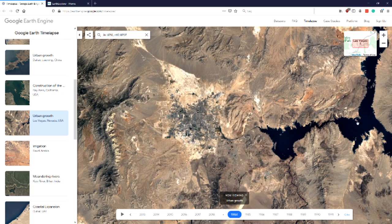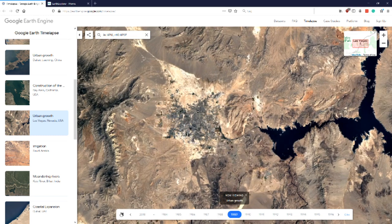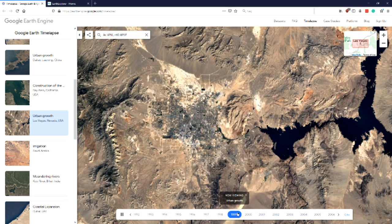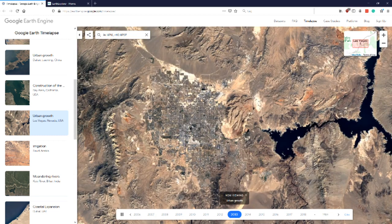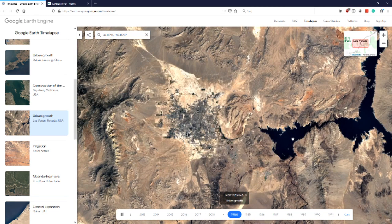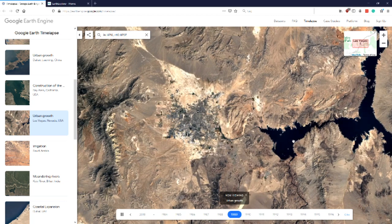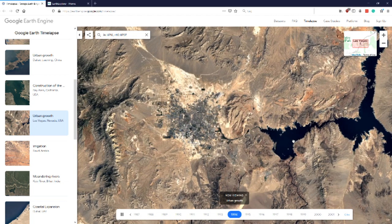In this case I've taken Las Vegas. Also note the water resources out here — this lake and how it develops. We are looking at the image from 1984. You can see the time going, the town increasing, and the water resources depleting.